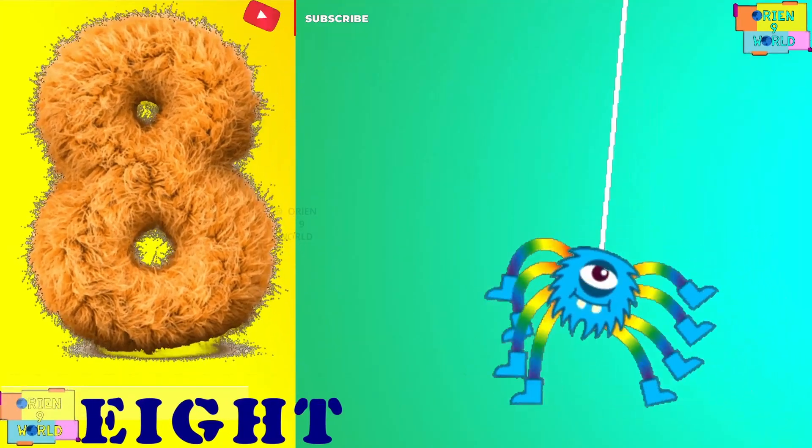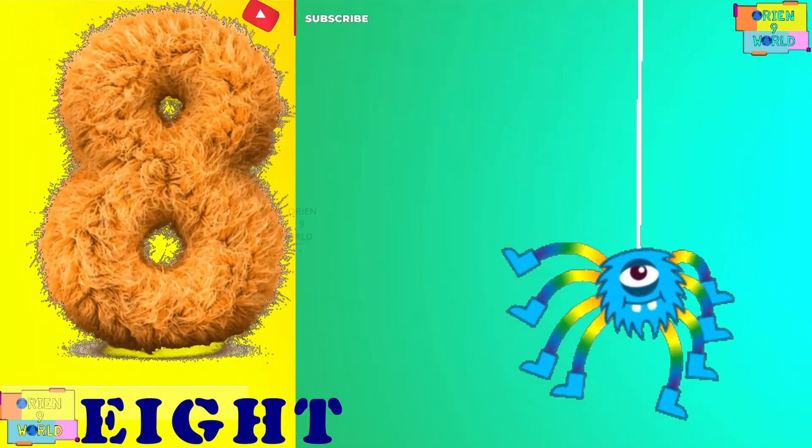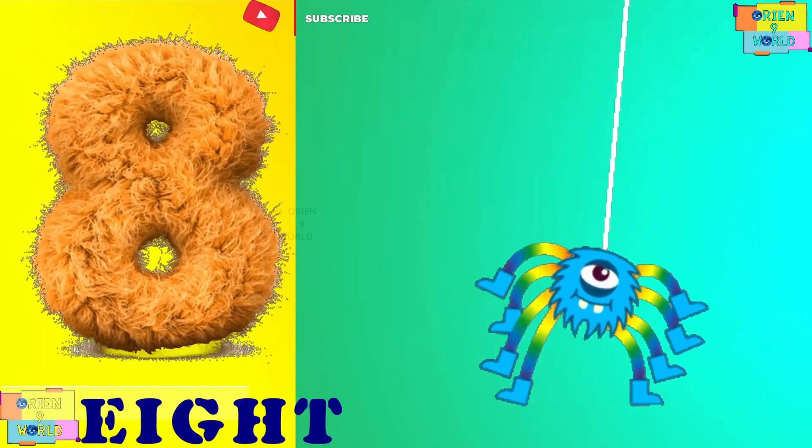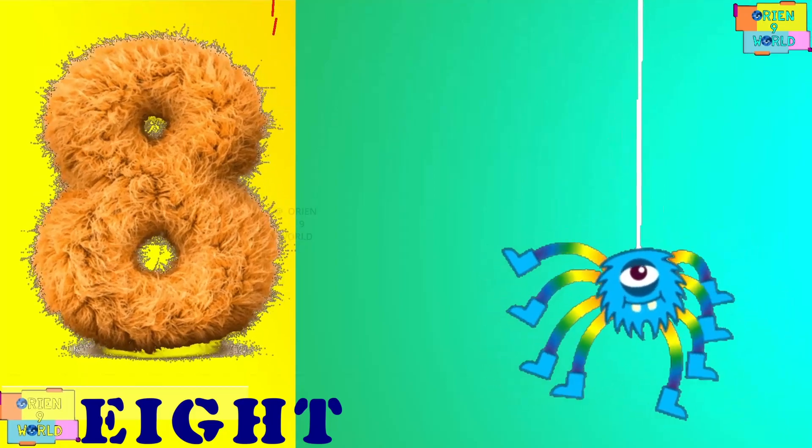Eight. How many legs does a spider have? Eight.